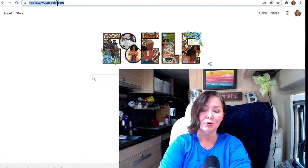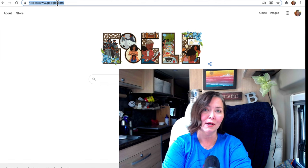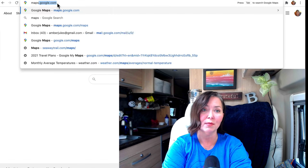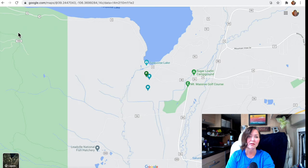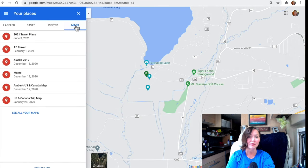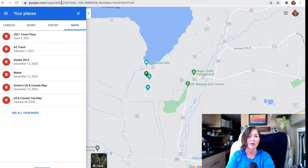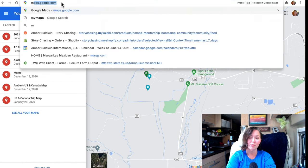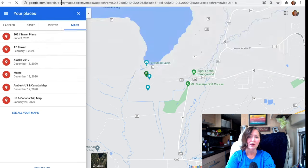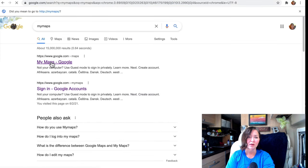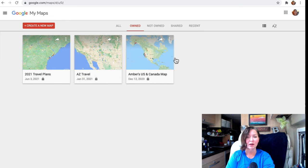You can go to this map area two ways. You can go to maps.google.com, then Your Places, then Maps, and you'll see a list of all of your maps — that's kind of the long way. You could also just search "My Maps" in Google and it'll take you directly to all of your maps that you have created.